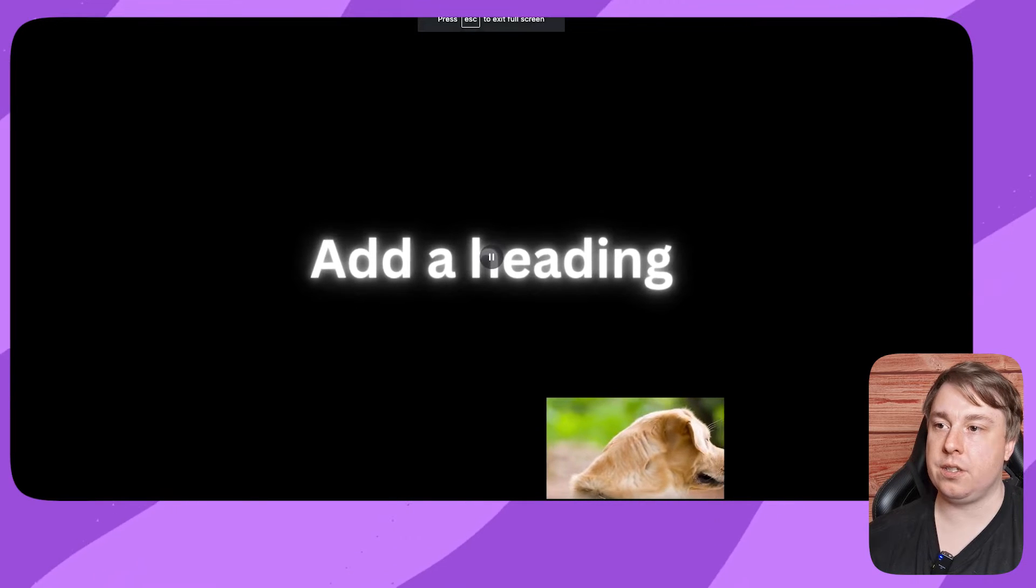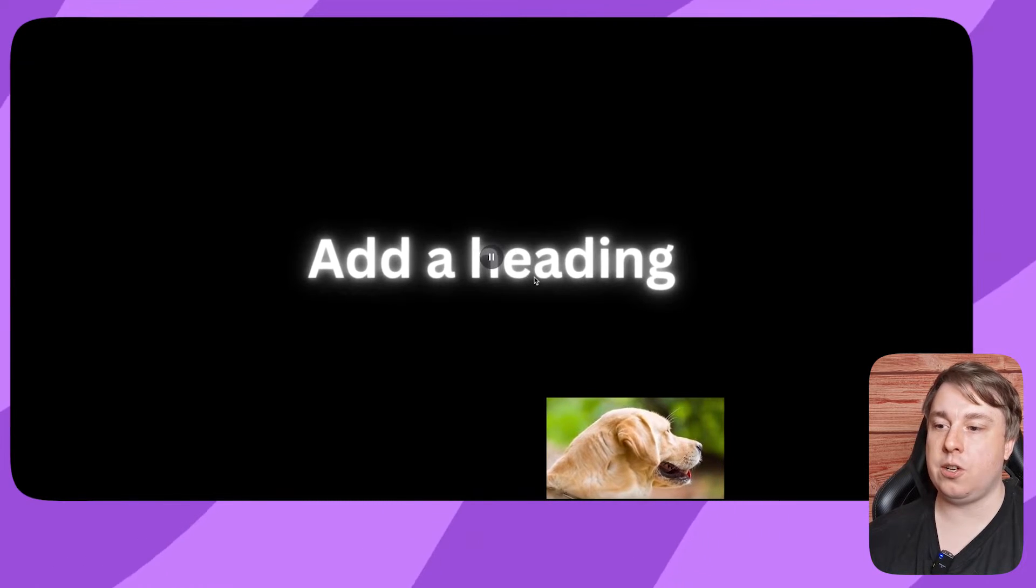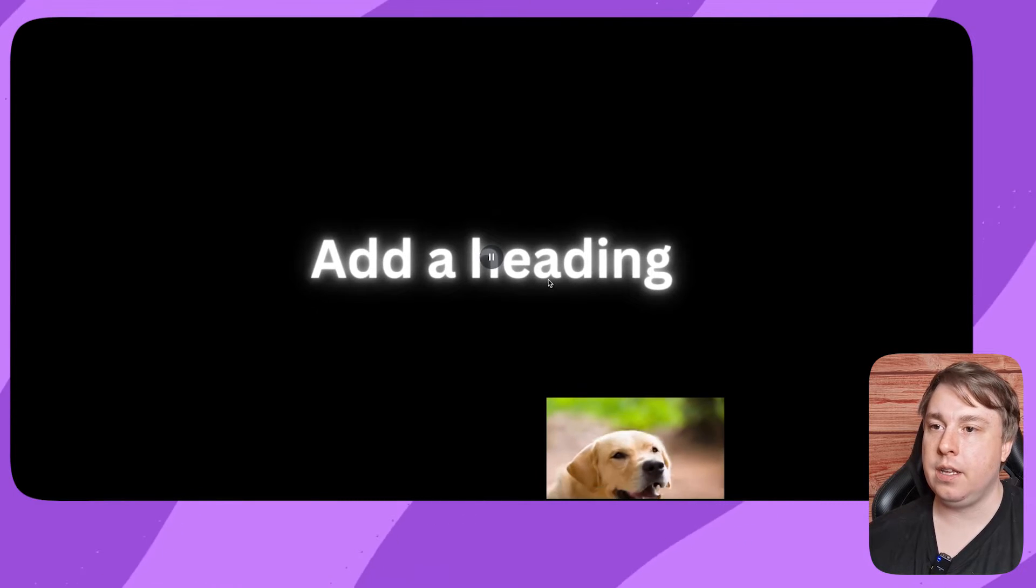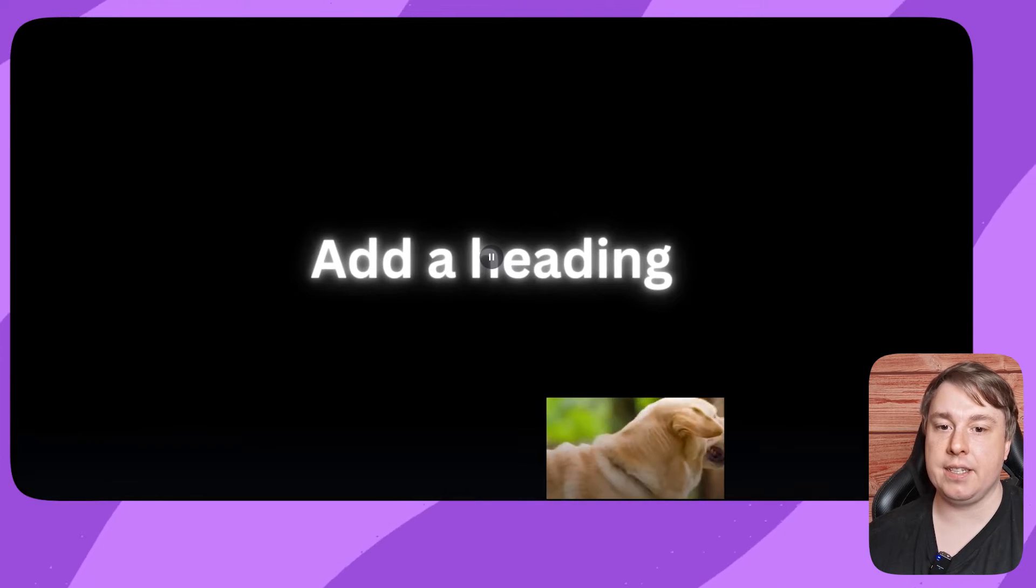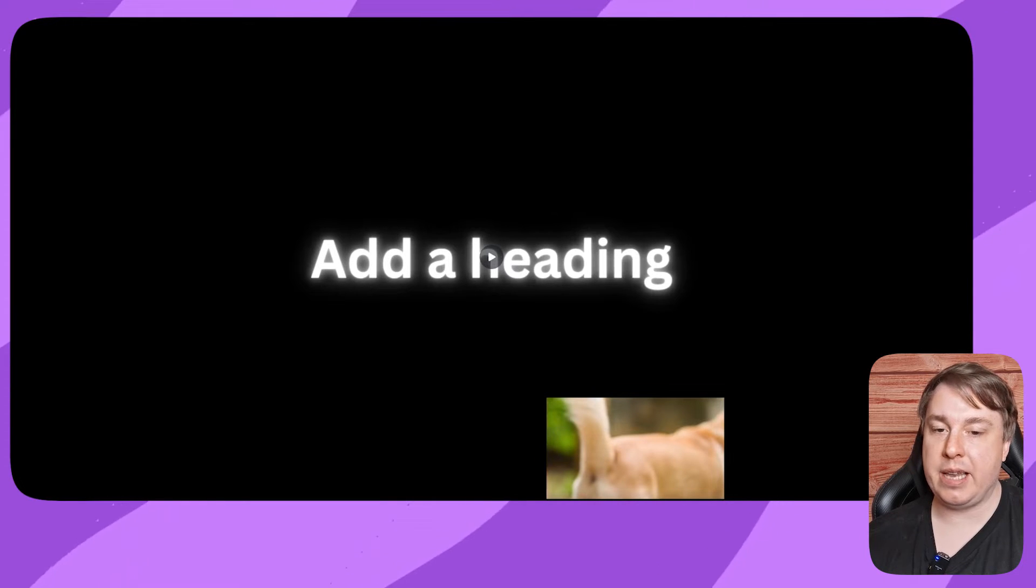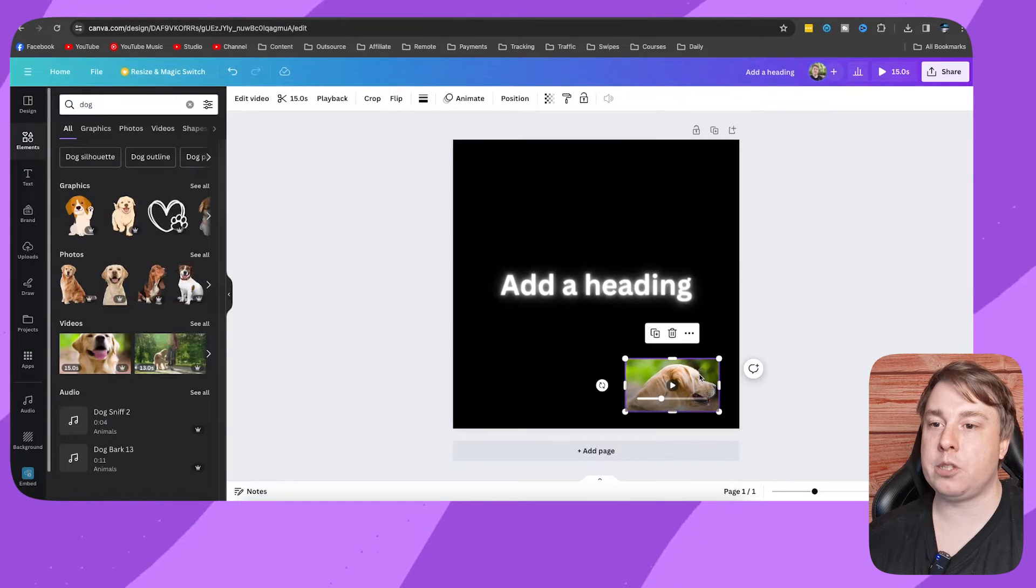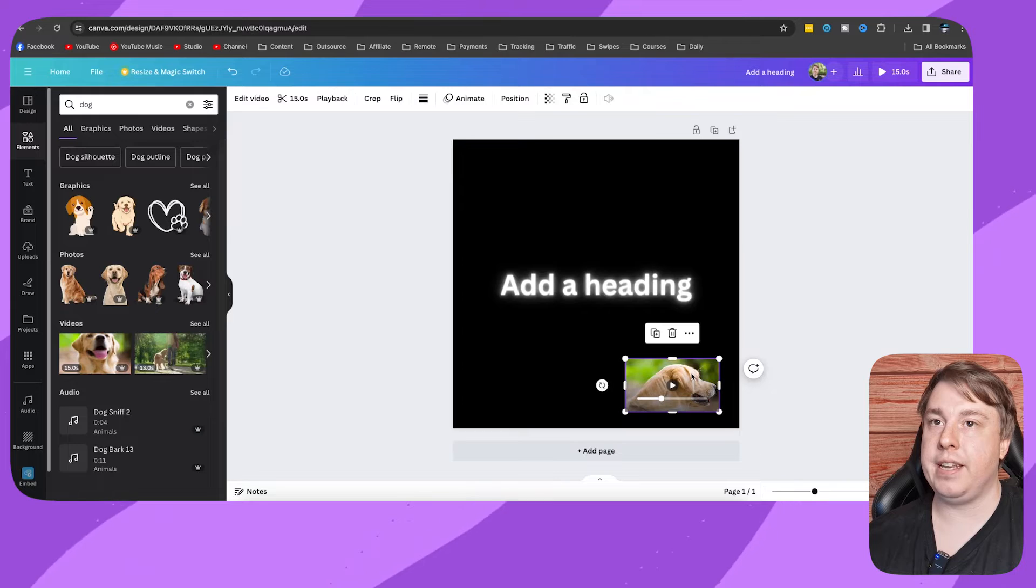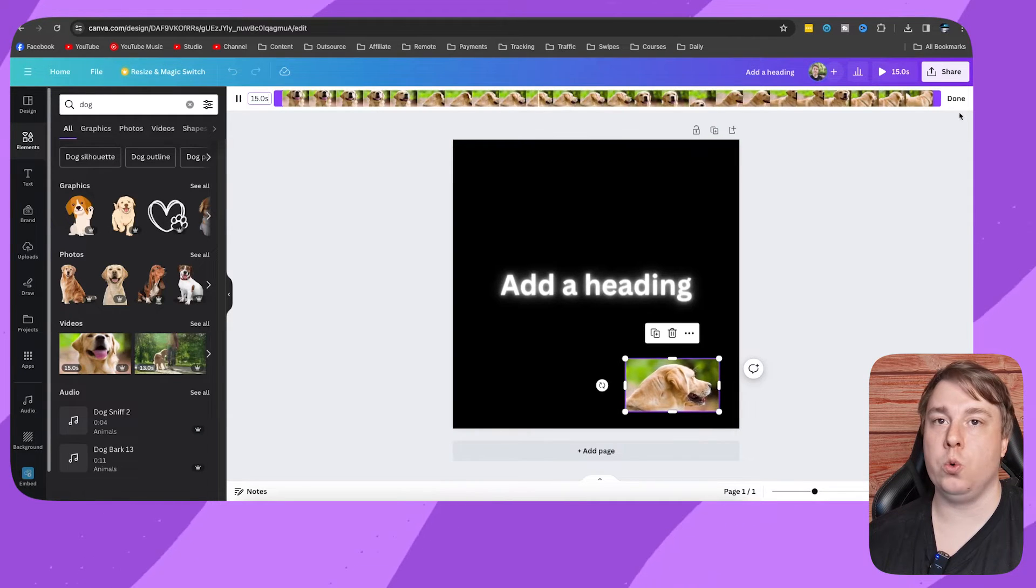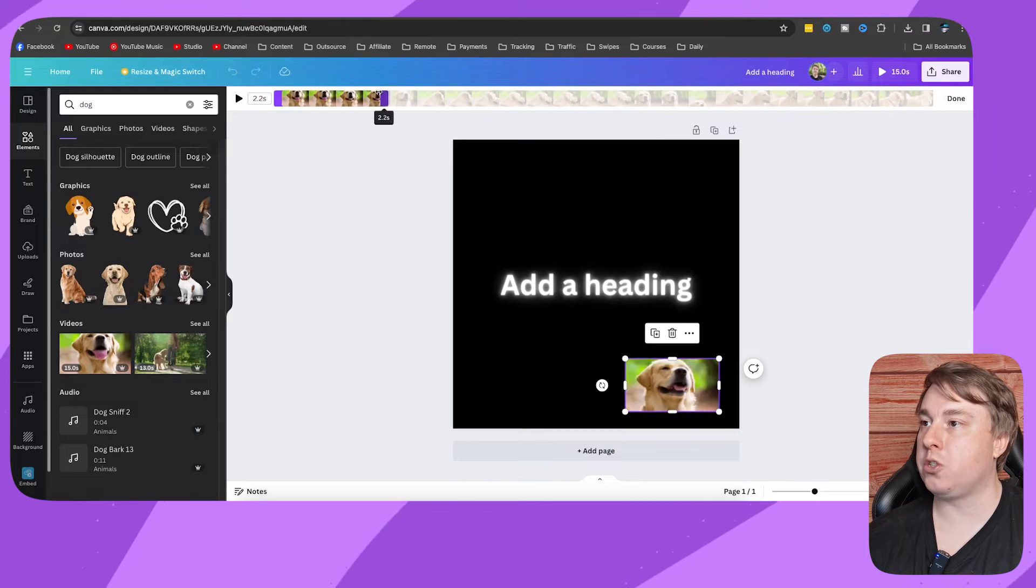So this is not a default animation that Canva gave us, but it's basically one that we created. So you can make it like six seconds or maybe seven seconds. I wouldn't go 15 seconds. So basically what I'm going to do is I'm going to click onto the video right here and then I'm going to click onto the trim tool.